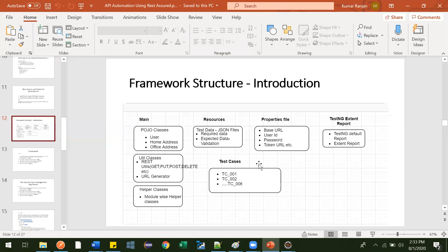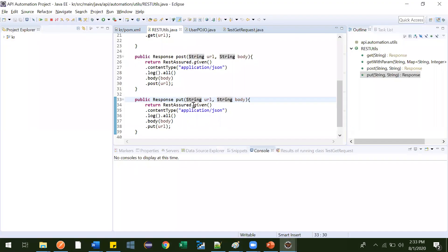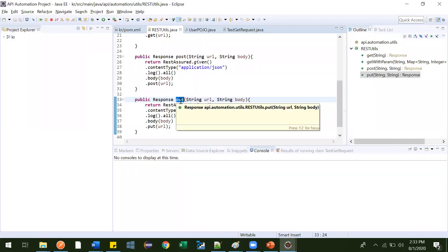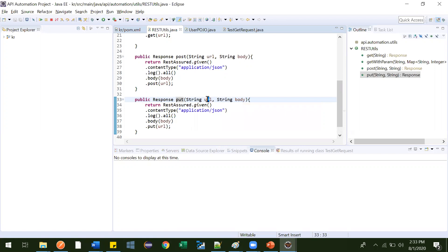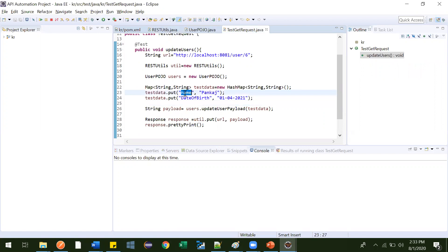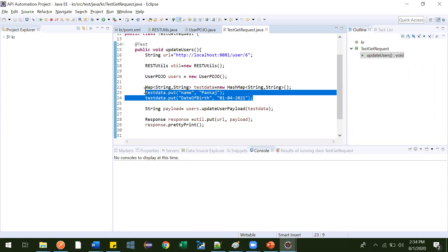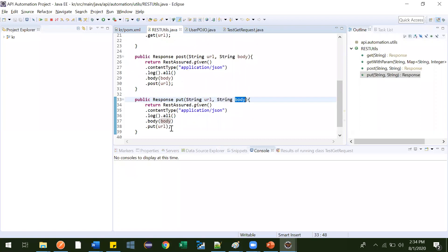Hi guys. So in the last video under REST Util class, we created a PUT method. We passed two things — the URL and the body — and based on that, whatever details we wanted to update, for example name and date of birth, we updated. It was working fine, so this PUT method is working fine now.